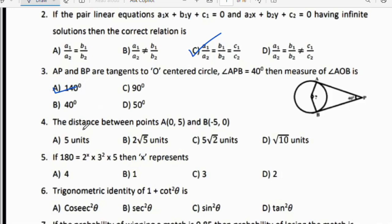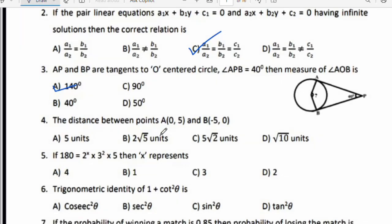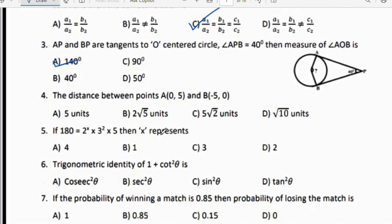Fourth question: The distance between point A(0, 5) and B(−5, 0). Use the distance formula: D = √[(x₂ − x₁)² + (y₂ − y₁)²]. Substituting the values, you will get 5√2 units. So option C is the right answer.